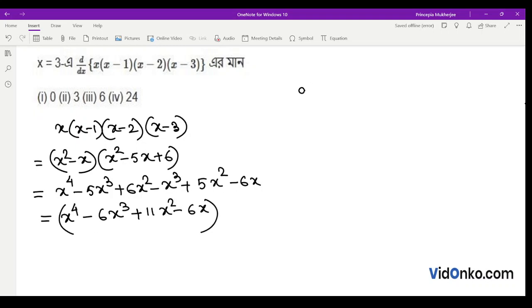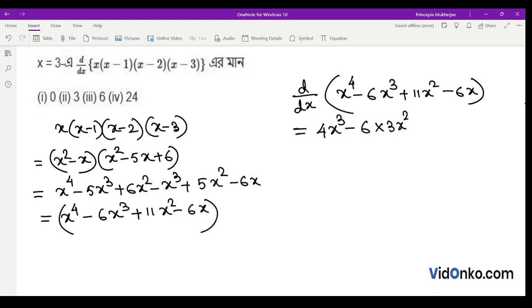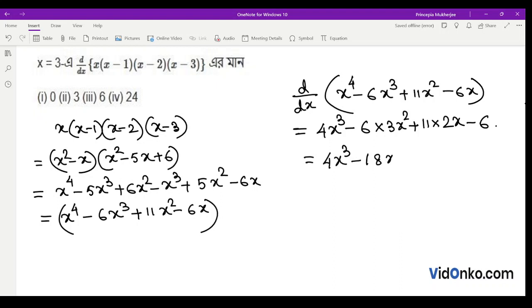Now let's find the d/dx of x to the power 4 minus 6x cubed plus 11x squared minus 6x. Differentiating gives us 4x cubed minus 6 into 3x squared plus 11 into 2x minus 6, which equals 4x cubed minus 18x squared plus 22x minus 6.